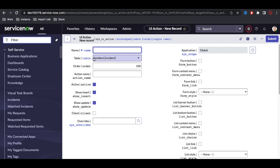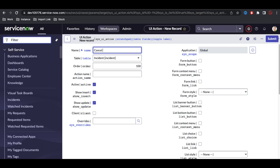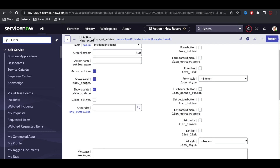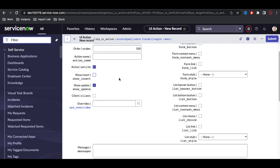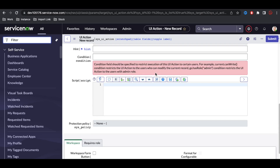In the UI Action form, the table name is already selected. I'm putting the name 'Cancel Incident' — whatever name I put here will be visible on the form. I need to define the order and action name. For 'Show on Insert or Update', I'll set it to Update only. The button should be visible on the form, so I'll check that, and then I'll write the condition code.